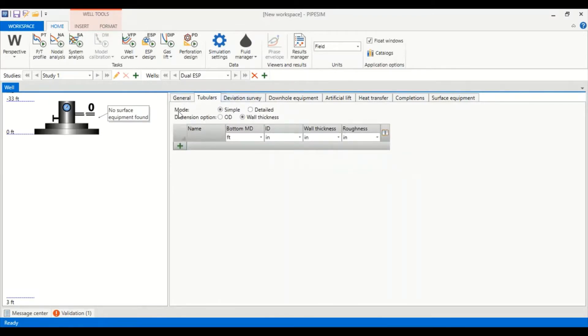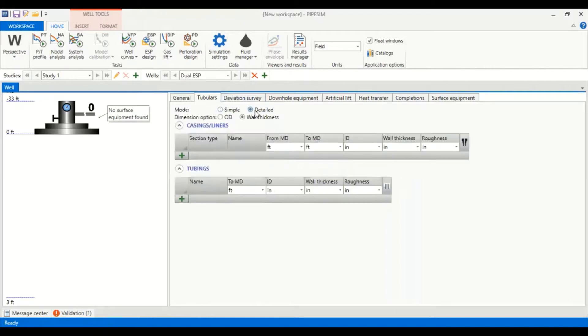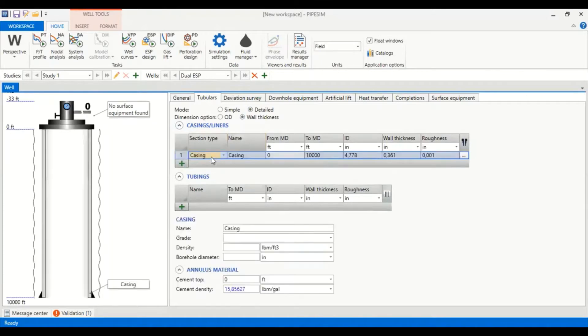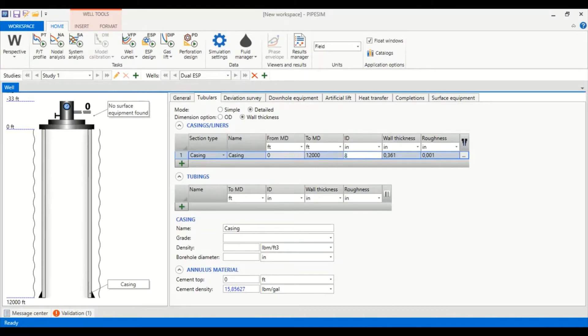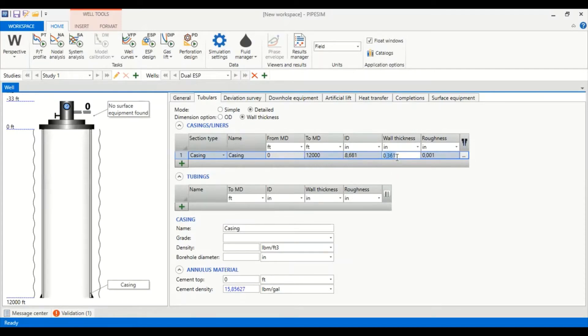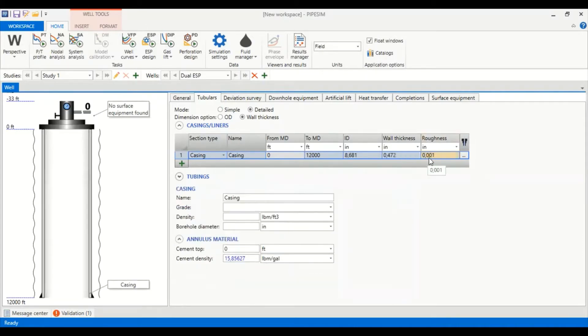Now we go to tubulars. We select for the mode detail and dimension option wall thickness. First we need to input the casing information. We call it casing starting from zero down to 12,000 with ID 8.681 inches, wall thickness of 0.472 and roughness of 0.001. This is the information for our casing.